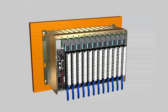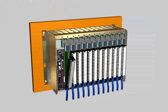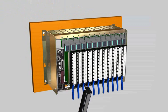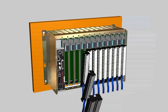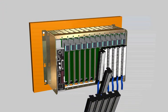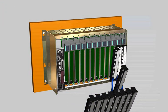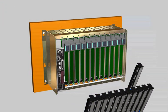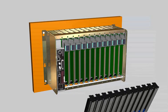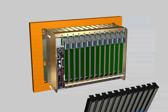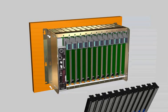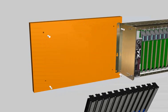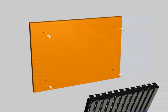First, disconnect the existing 1771 modules and remove them from the chassis. Next, remove the entire chassis, but keep the swing arm.